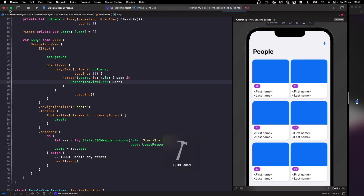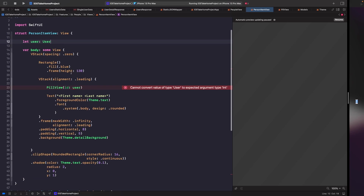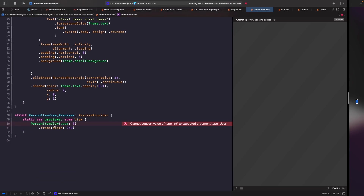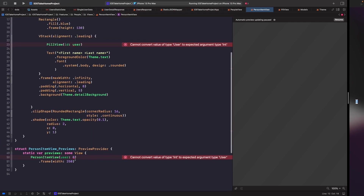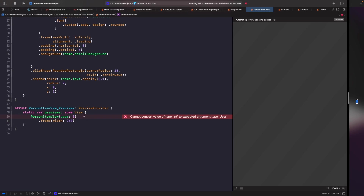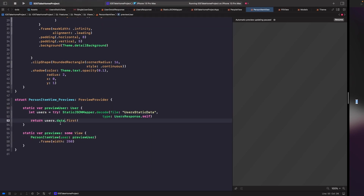But now we'll have another error within our PersonItemView. If you scroll down to the bottom, the error is because our PersonItemView expects a user and not a number. So let's fix this by creating a preview user using our static JSON file and passing it within our person view. What we have here is a static computed property called previewUser — this is the preview user we're going to use within our SwiftUI previews. This is one of the benefits of having local static JSON files: you don't need to write extra networking code in your SwiftUI previews, you can just grab data from a file and inject it into your view. We then pass in the static property within our static previews and we're able to preview the first user within our static data.